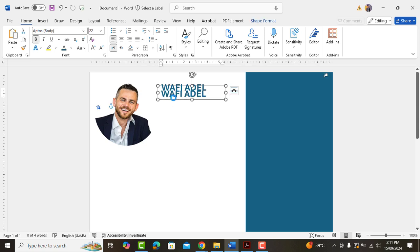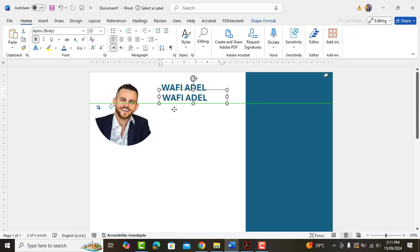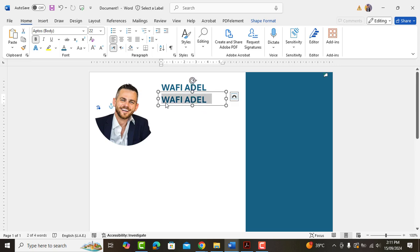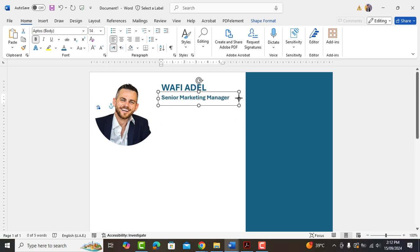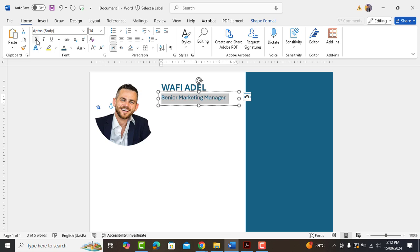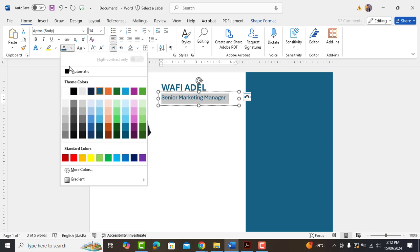Okay, so now select the name text box. Hold control and drag it down to make another copy of it. Reduce the size to 14, type your profession. Change color to black and unbold it.